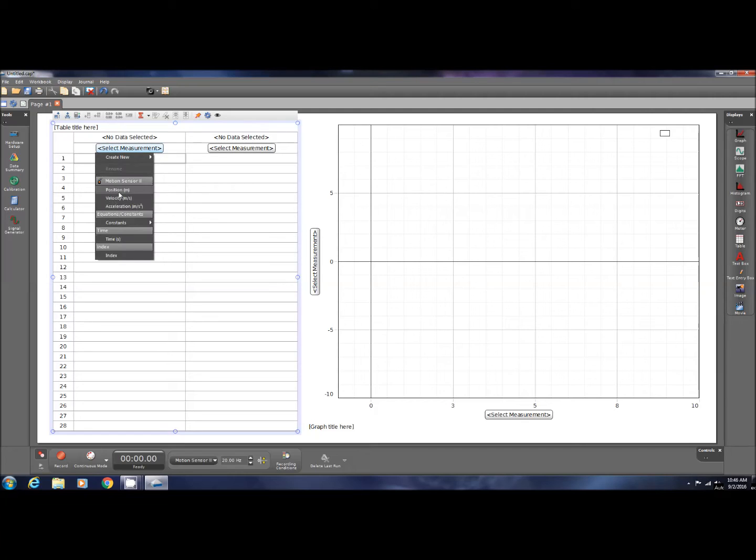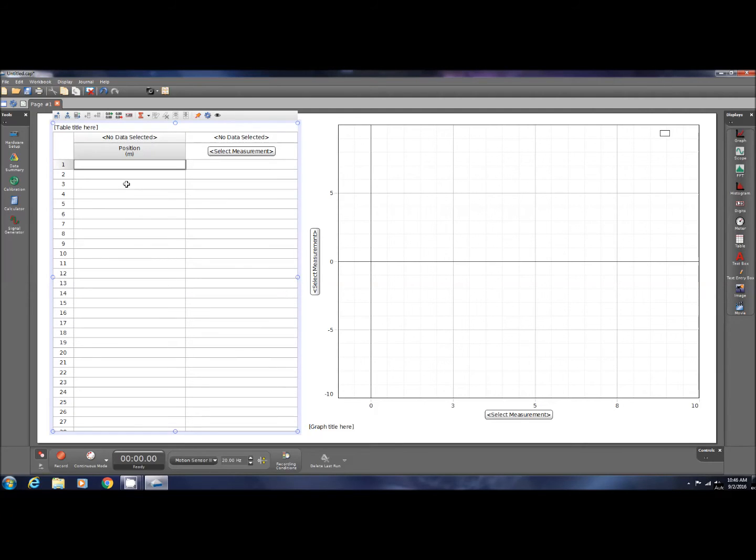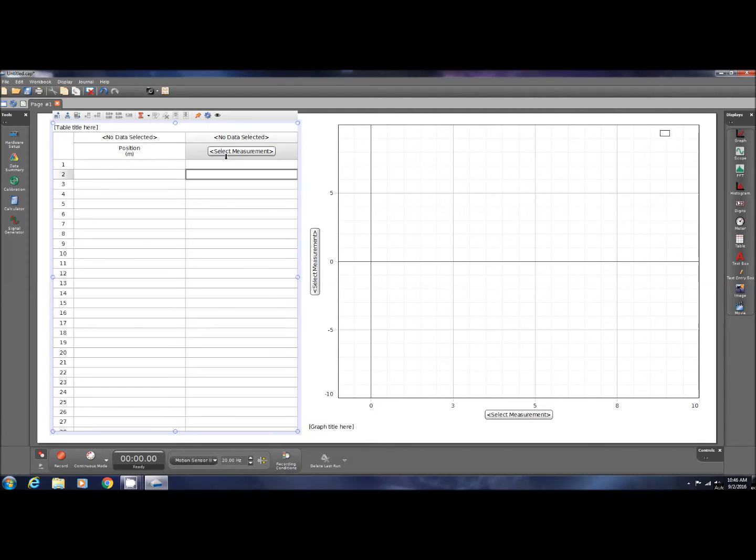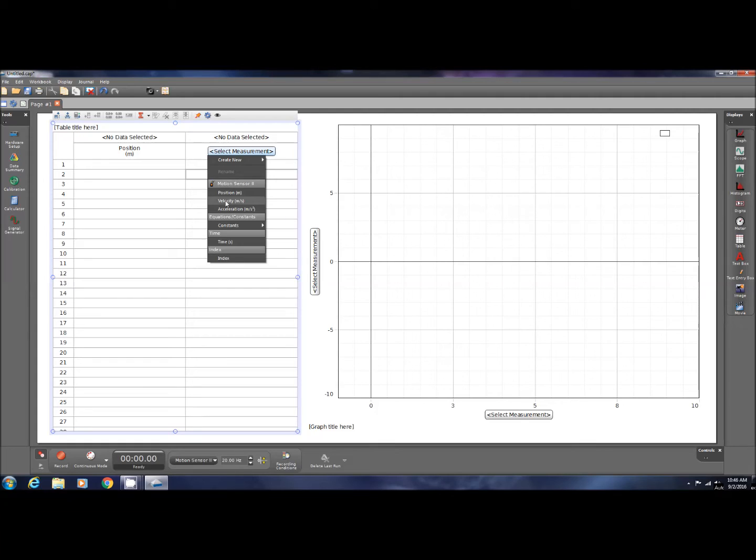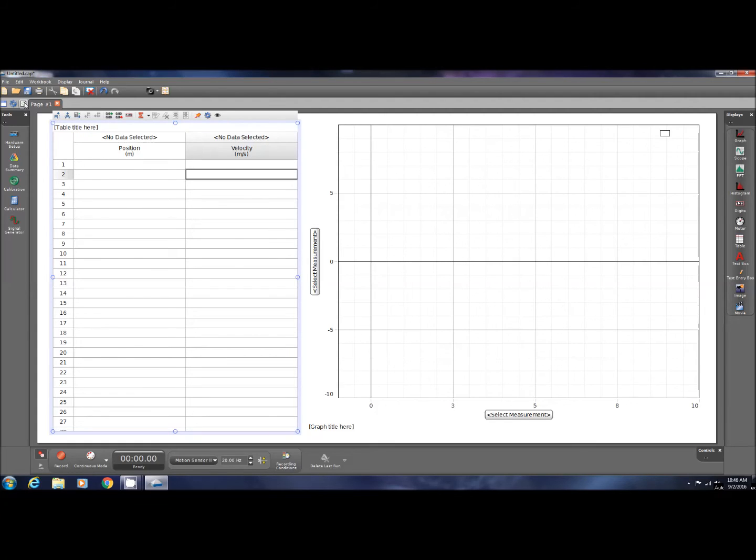It has nothing in the columns right now, and I'm going to add, for this column, I'm going to add position. Scroll down, click on that, and that's a left click on the mouse, and I'm going to put in velocity, and I'm also going to add another column.